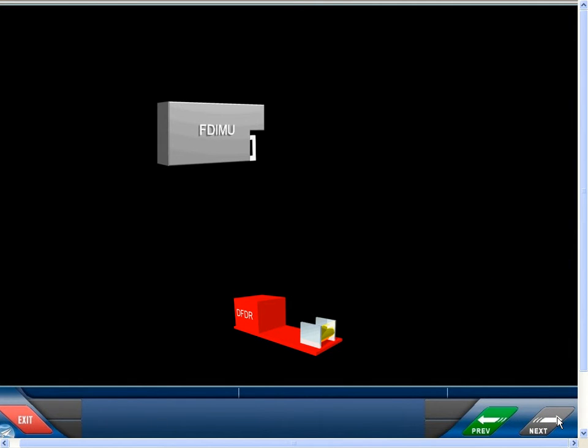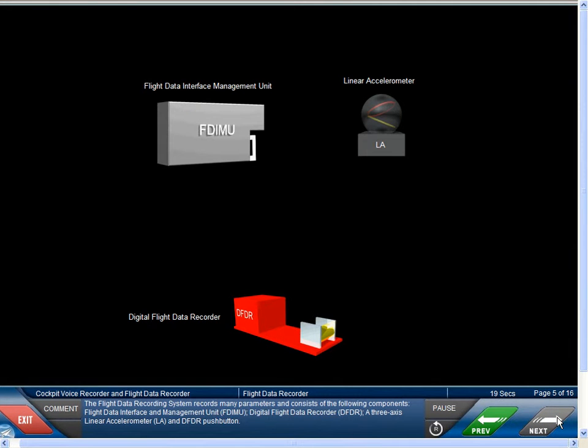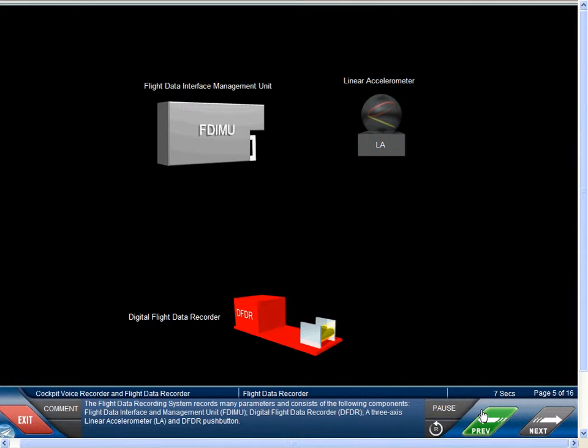The flight data recording system records many parameters and consists of the following components: Flight Data Interface and Management Unit, FDIMU, Digital Flight Data Recorder, DFDR, a 3-axis linear accelerometer, LA, and DFDR push button.